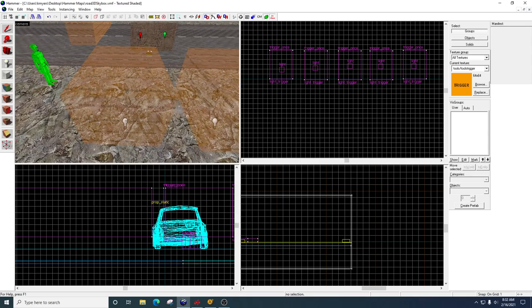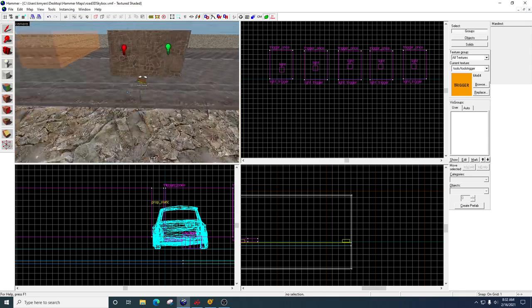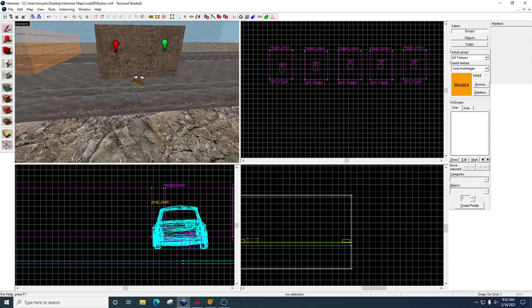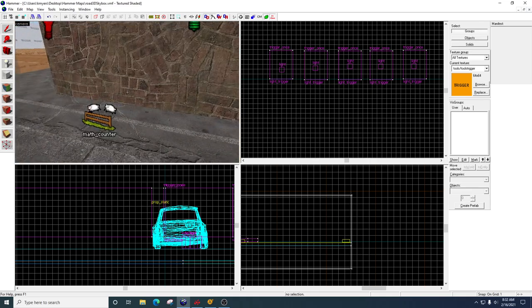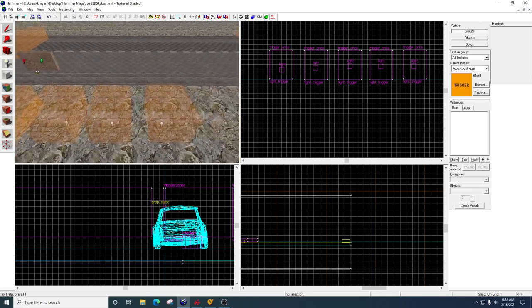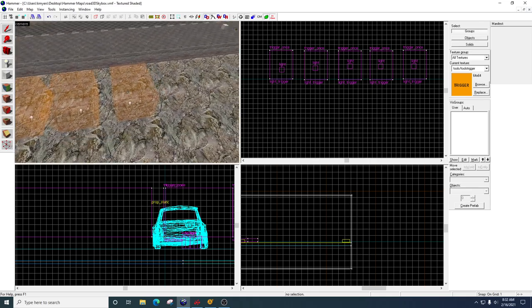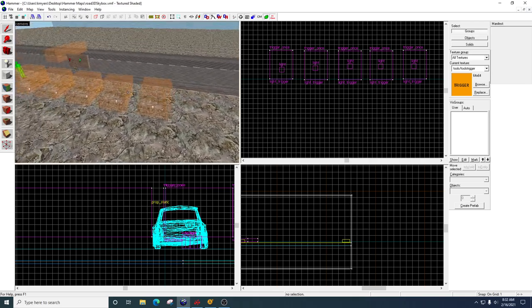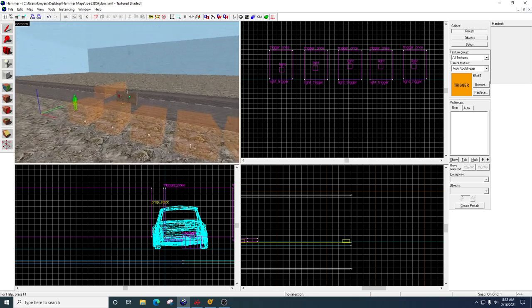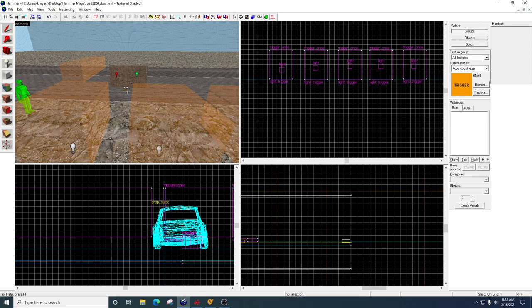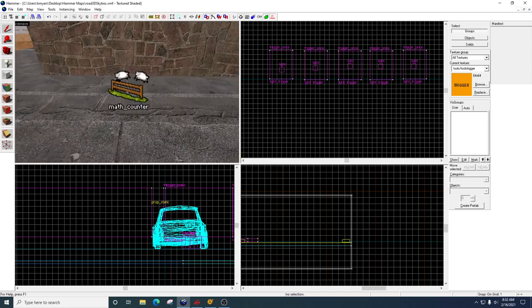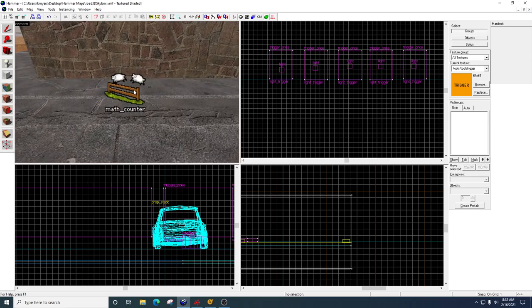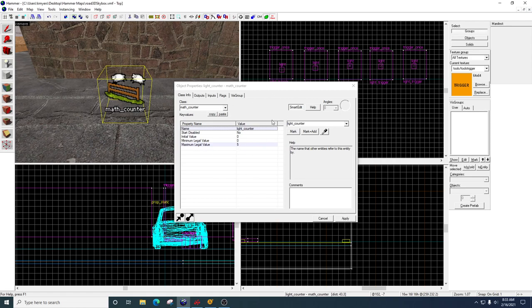Alright, so what's going to happen is when I walk into this trigger, it's going to add one to the counter. I touch this one, adds one to the counter, and again, and again, and again. So once I hit all five of these, something's going to happen. So let's go back to the math counter. So on the math counter we have its maximum legal value set to five. We have five triggers. So when I hit all five triggers, one, two, three, four, five, this thing is going to hit its maximum value.